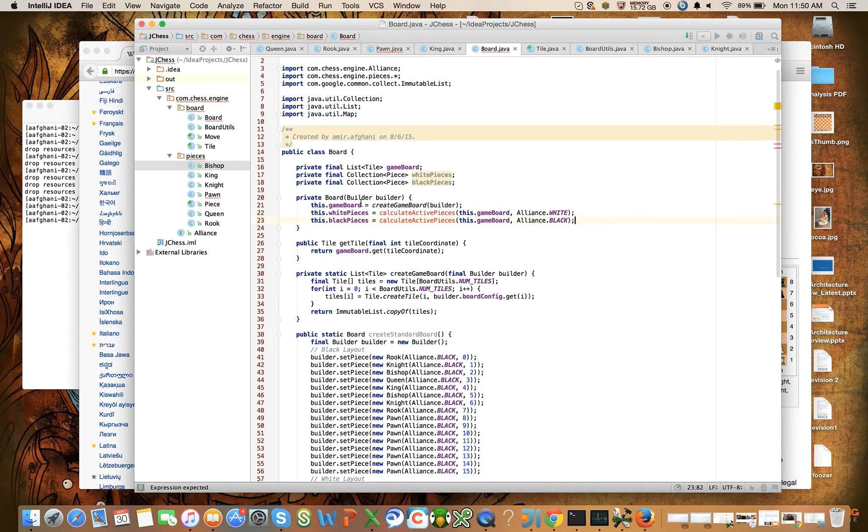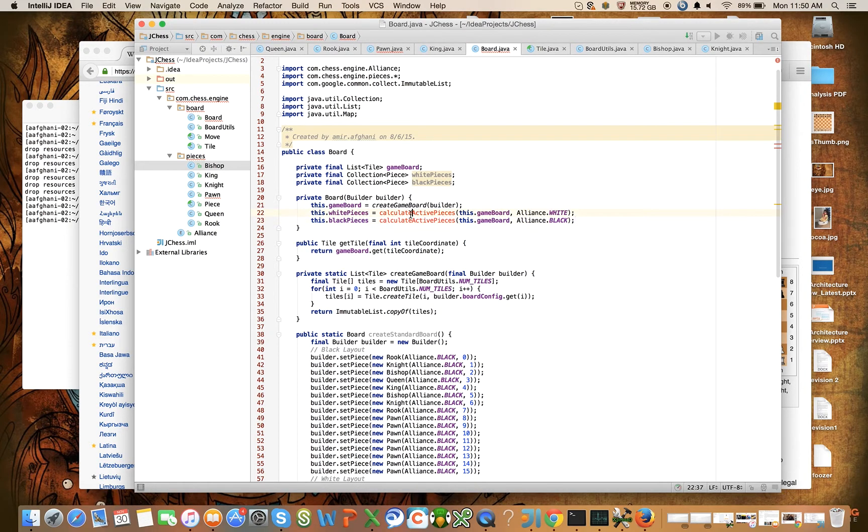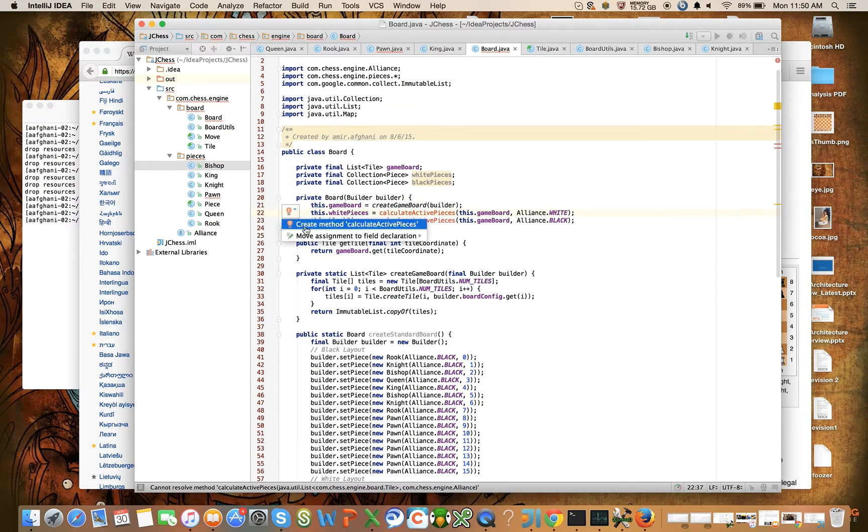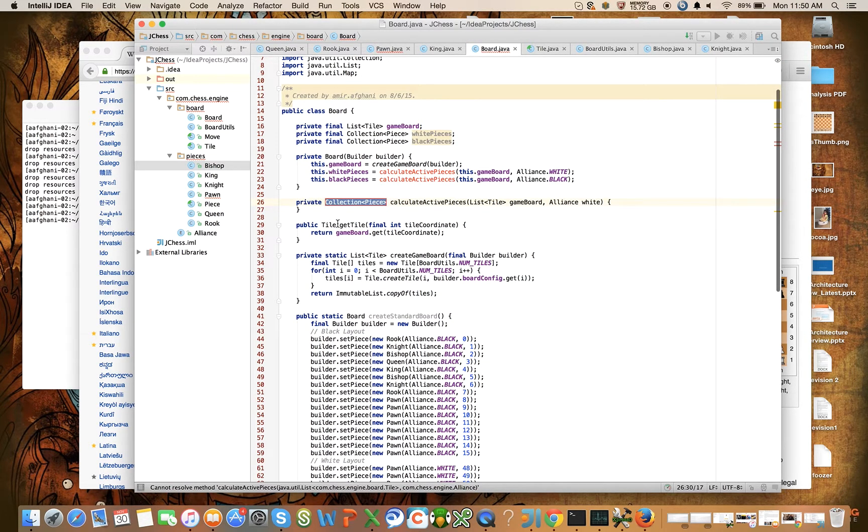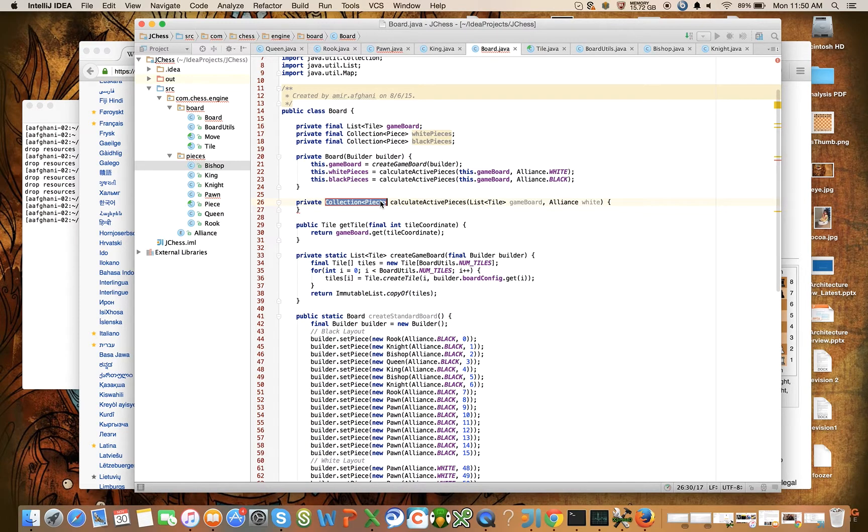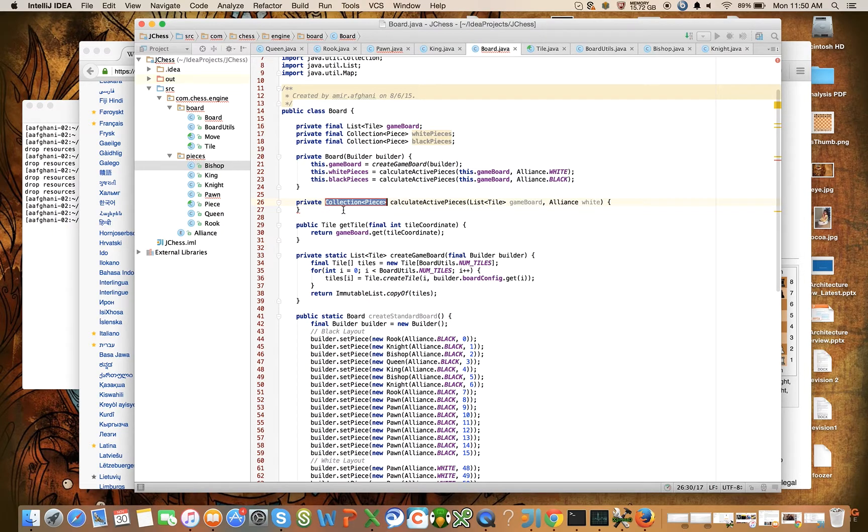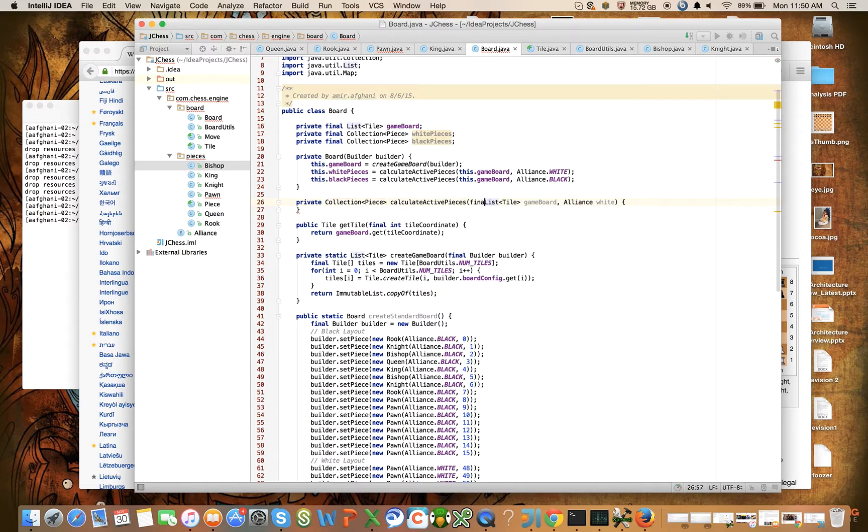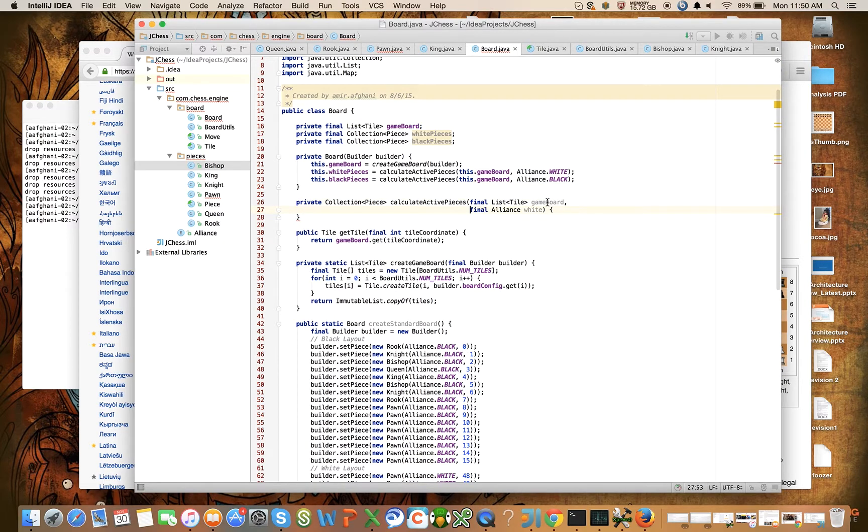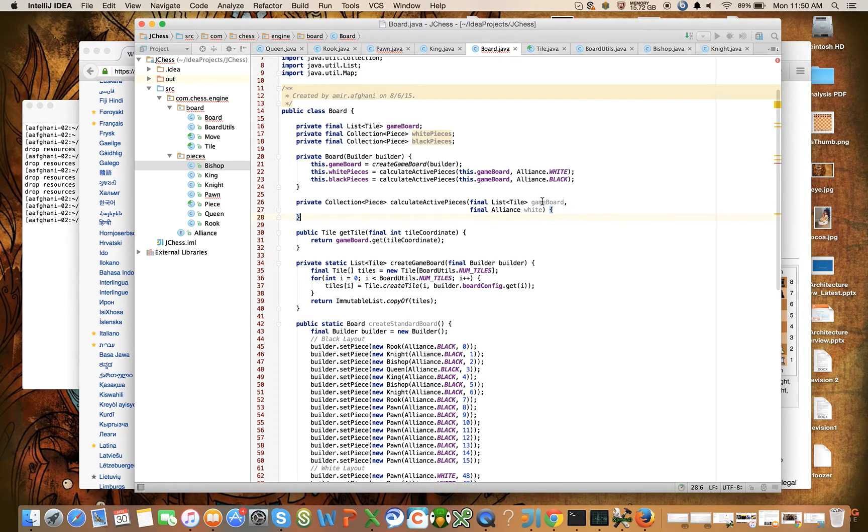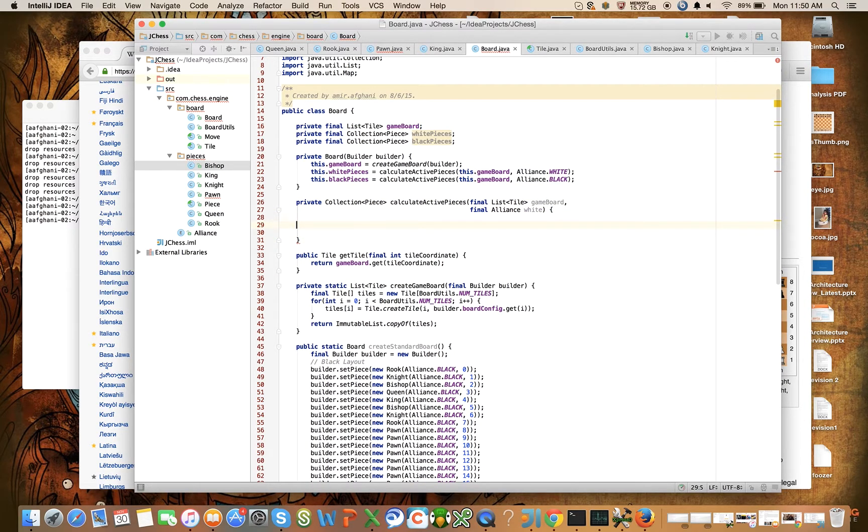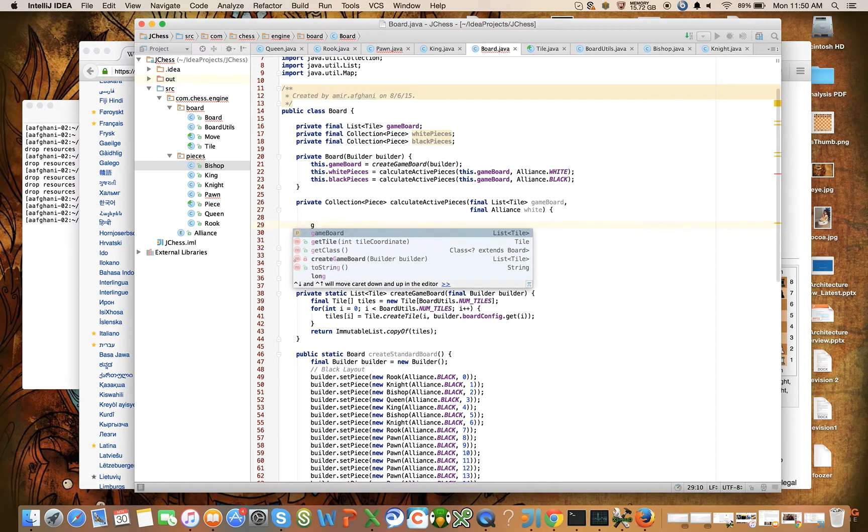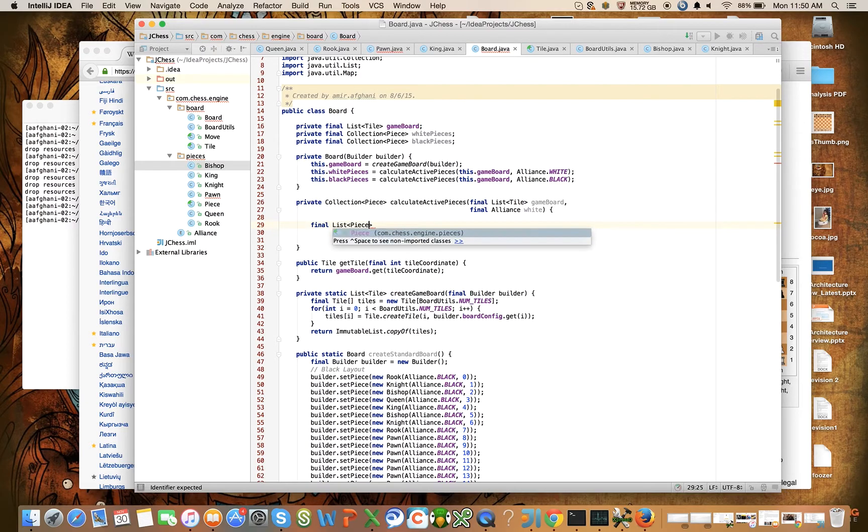So now all we need to do is introduce this method. Let's look to see what that's going to look like. It's going to be a private static method that returns a collection of pieces, and it's going to take in the tiles and it's going to take in the alliance to calculate.